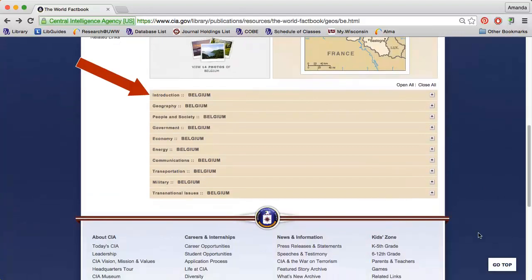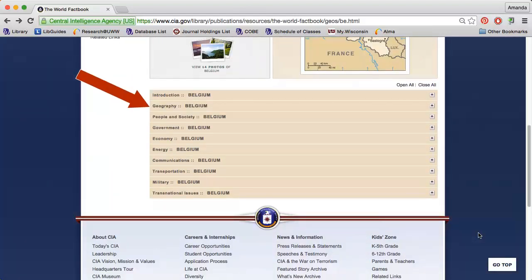The Introduction section gives some background information on the country. The Geography section provides coordinates, climate information, natural resources, and more.